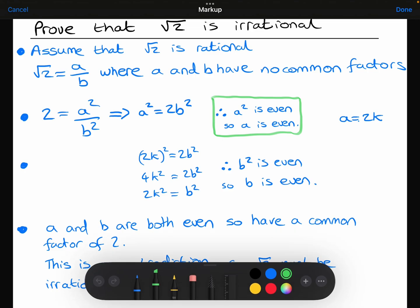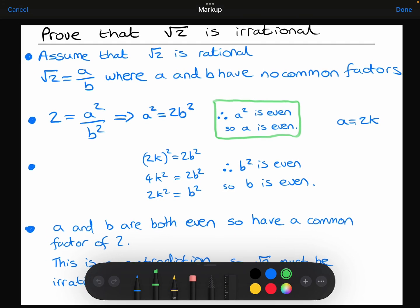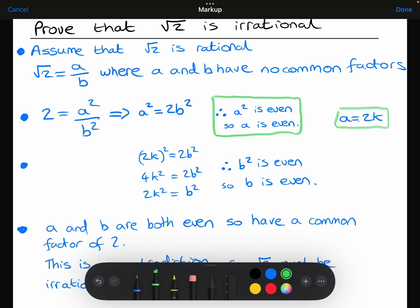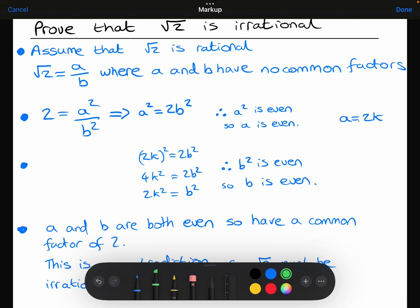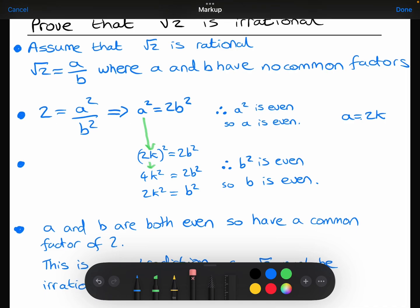Considering we now know that a has to be even, that allows me to write a is equal to 2k. Because a is an even number, it's in the 2 times table, so 2 times something — 2k. I've replaced that a with 2k: so 2k squared equals 2b squared. 2k squared means 2k times 2k equals 4k squared, which equals 2b squared. Dividing both sides by 2 gives 2k squared equals b squared.